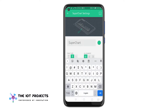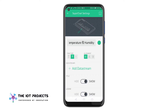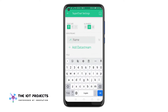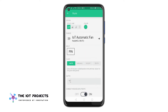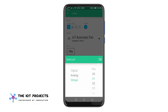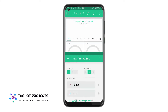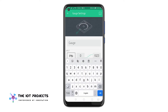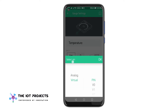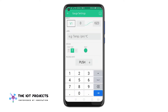Click on the Super Chart widget and configure it. Add temperature and humidity data streams to virtual pins V1 and V2 respectively. You can do further customization according to your preferences. Come back to the main dashboard to configure the two gauge widgets — one will show you the temperature values and the other will show you the humidity. For temperature, we will select virtual pin V1 and set the value range from 0 to 100. You can also select colors for these gauges.